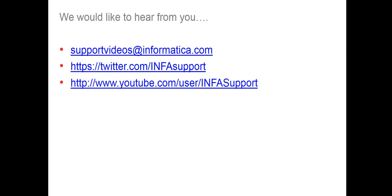We would like to hear from you. You can provide your feedback at supportvideos@informatica.com, Twitter at twitter.com/INFAsupport, and you can also provide comments on YouTube user INFASupport. Thank you.